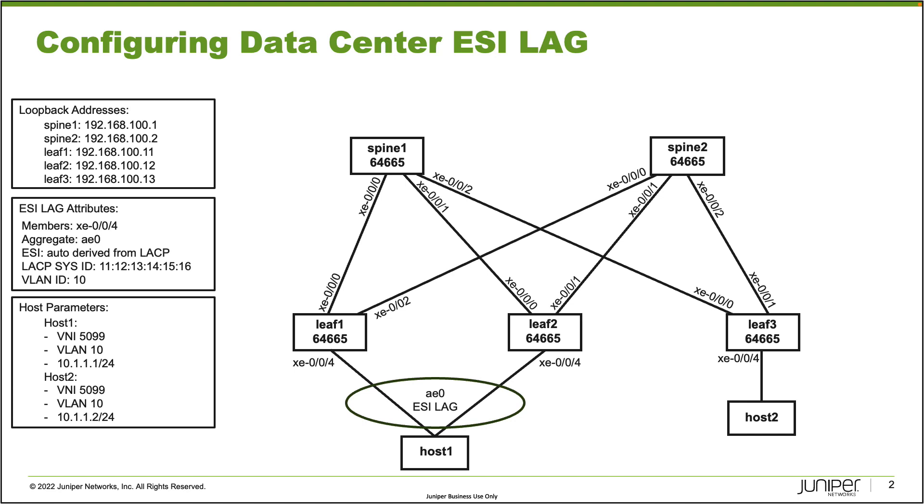On Leaf1 and Leaf2, they are both using interfaces XE004 to connect to Host1. That will all be part of the aggregated Ethernet 0 interface. Leaf3 is connected to Host2 on the XE004 interface. Both hosts will be in the same subnet, the same VLAN, and using the same VNI. We want to connect Host1 with that ESI LAG and enable communication between Host1 and Host2.